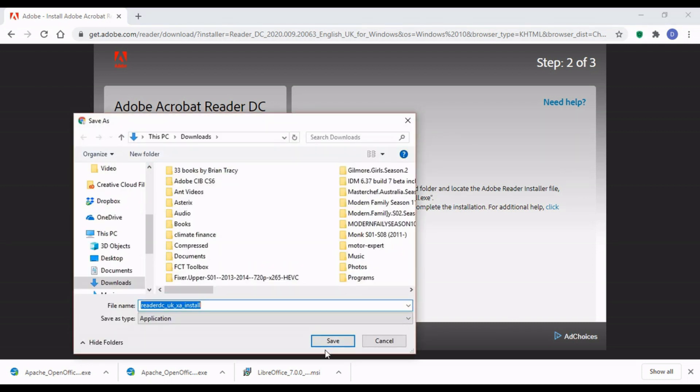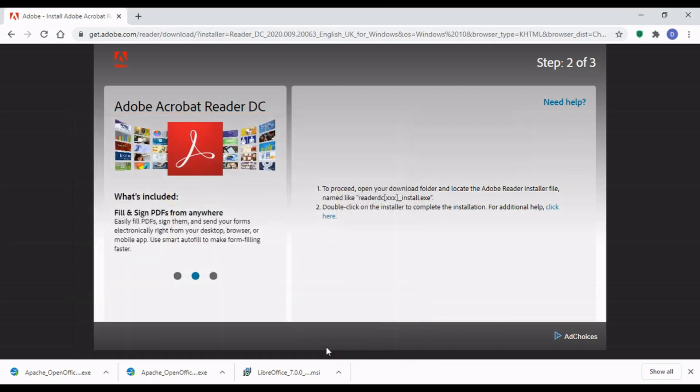It'll also ask me where to save on my hard disk. I'll save it in the same folder where everything else is in downloads. And so Chrome is downloading that to my downloads folder.